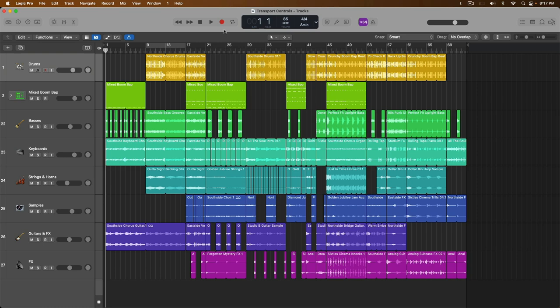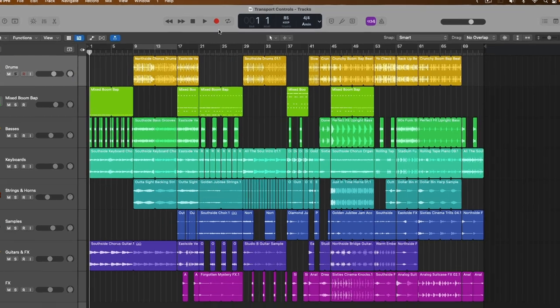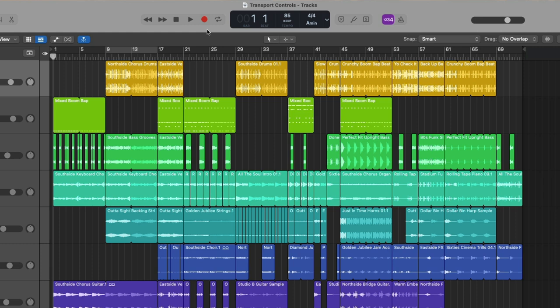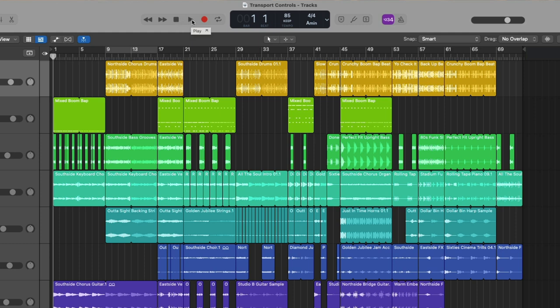All right, let's get started. At the top, we have our transport buttons. And they reside on the left-hand side of the LCD. To start with, we obviously have rewind. As well as fast-forward, stop, play, record.